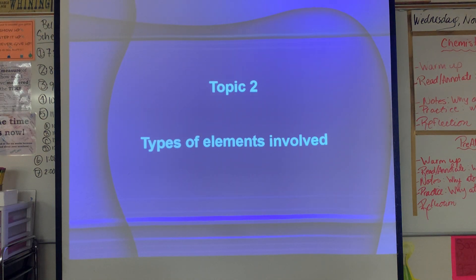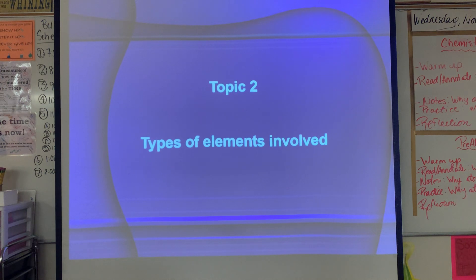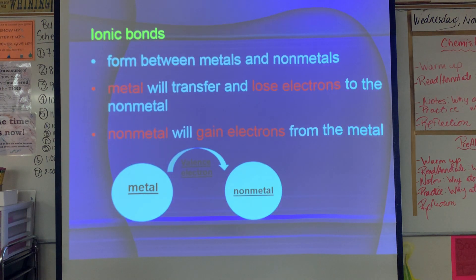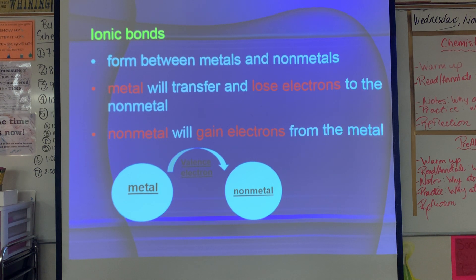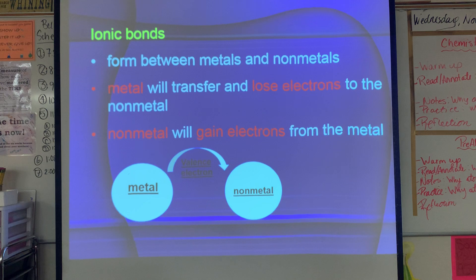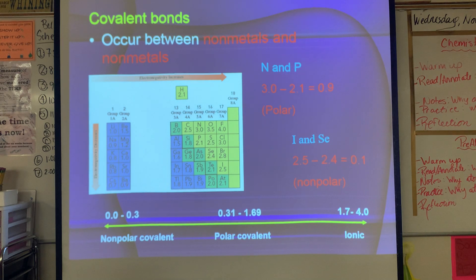Let's move to topic number two: the types of elements involved in each bond type. Ionic bonds form between metals and non-metals. Metals have very few valence electrons; non-metals have quite a lot. So the metal transfers and loses electrons to the non-metal, which gains them. It's an even trade — the metal lowers its energy level by losing electrons, and the non-metal fills its energy level by gaining them.